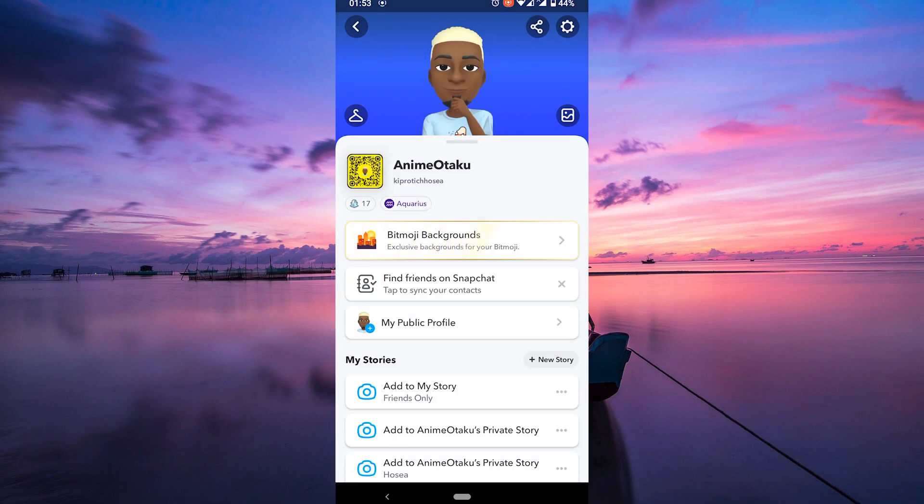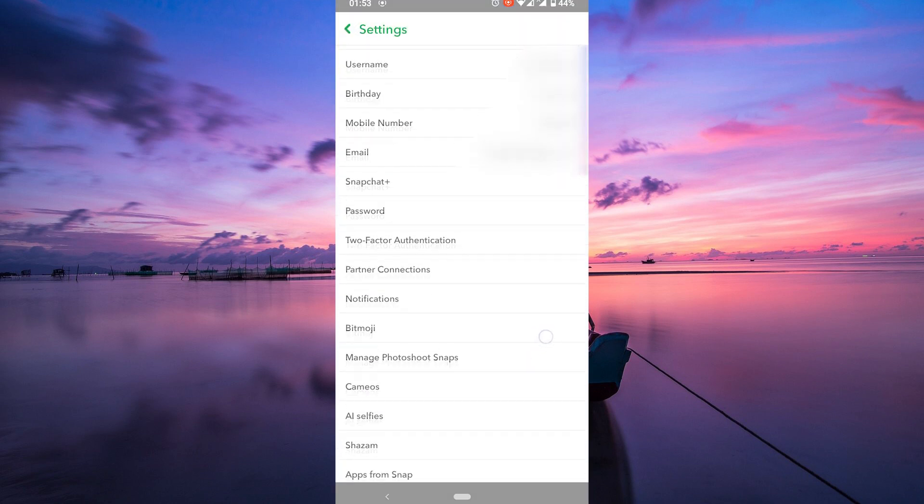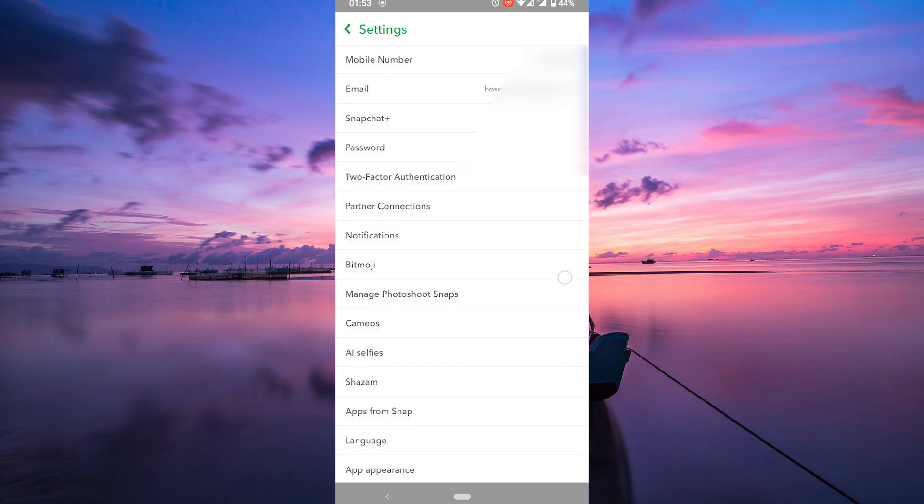Now, look for the gear icon in the top right corner. That's your settings. Tap on it, and it'll take you to your Snapchat settings.